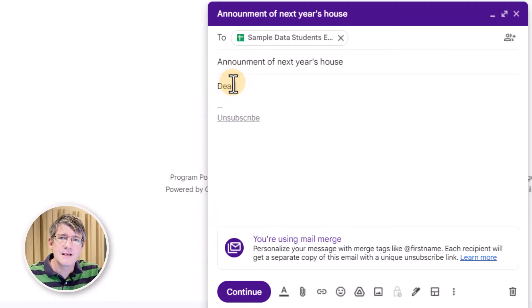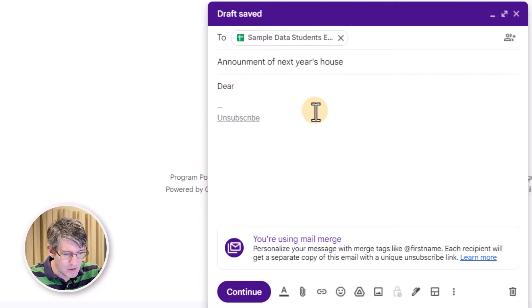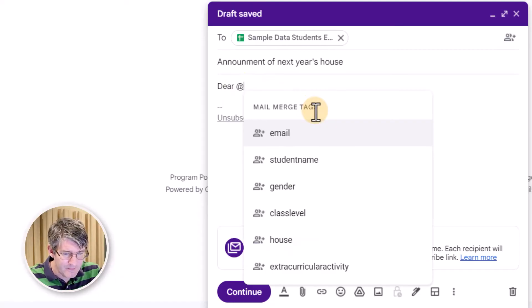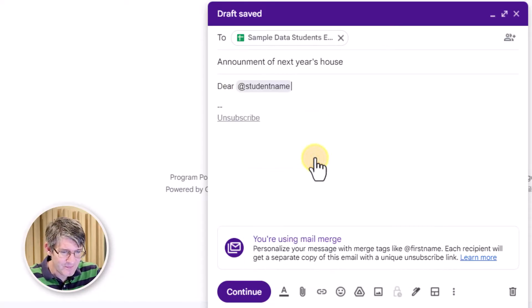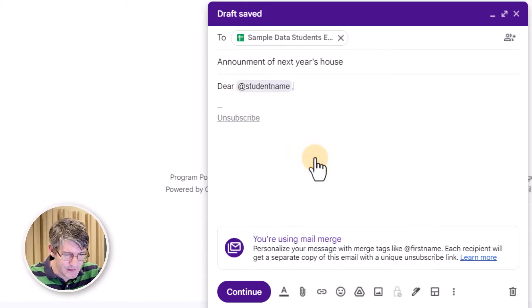Dear, let's put that student's name in there again. Let's go to at and we can pull in the student's name. Dear student, there we go.